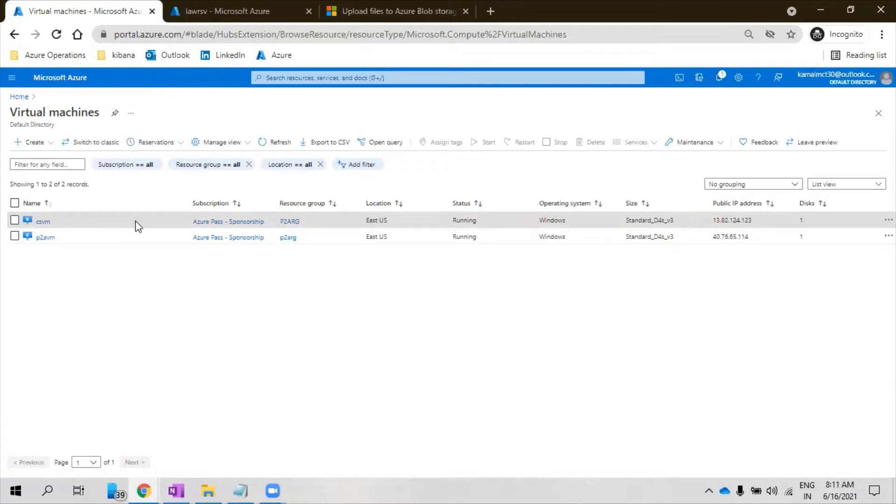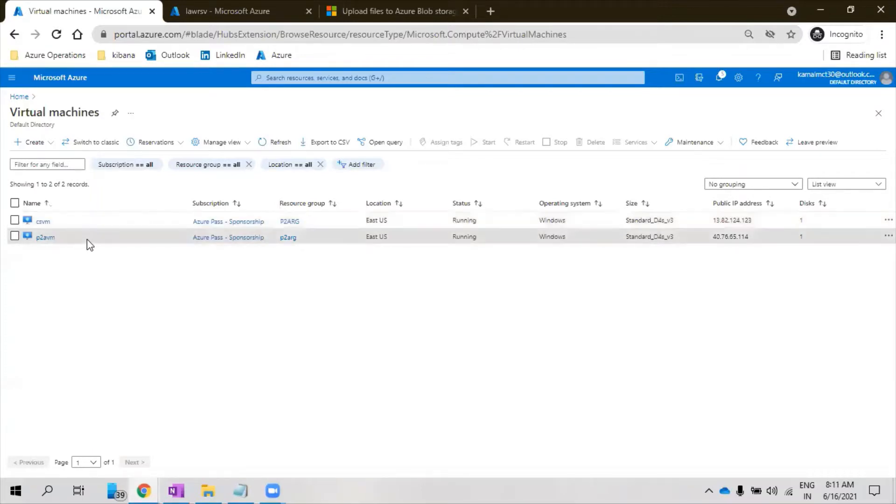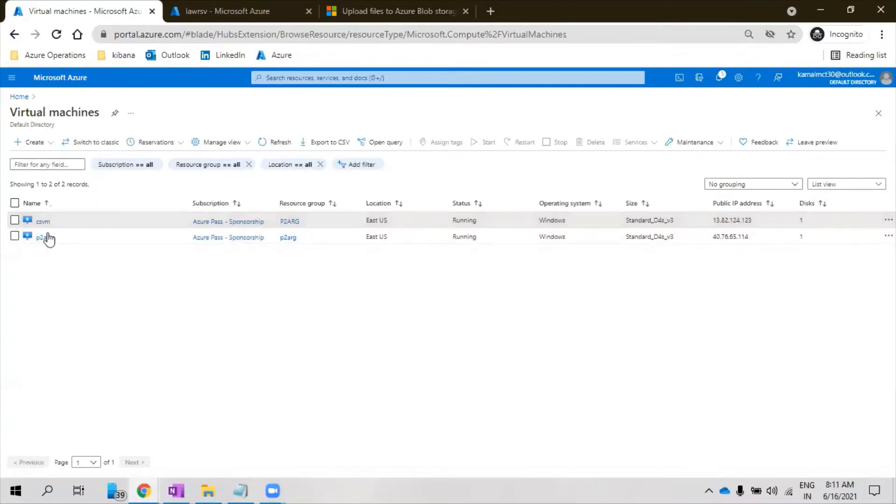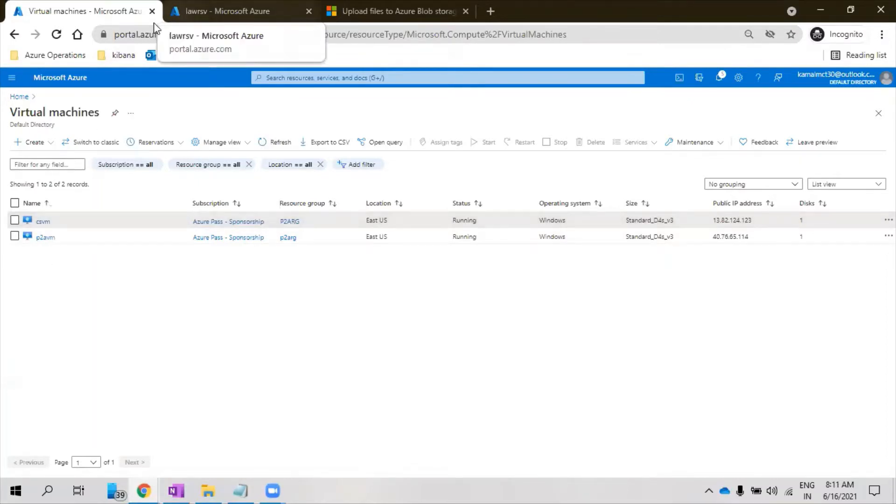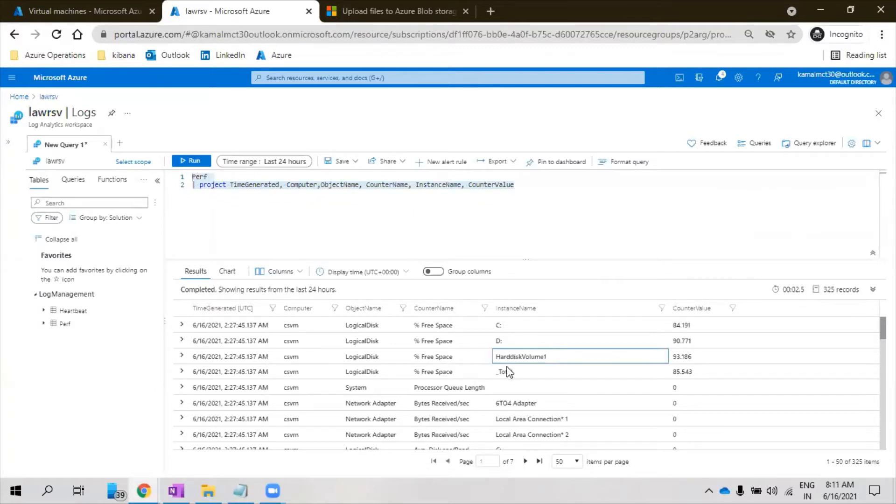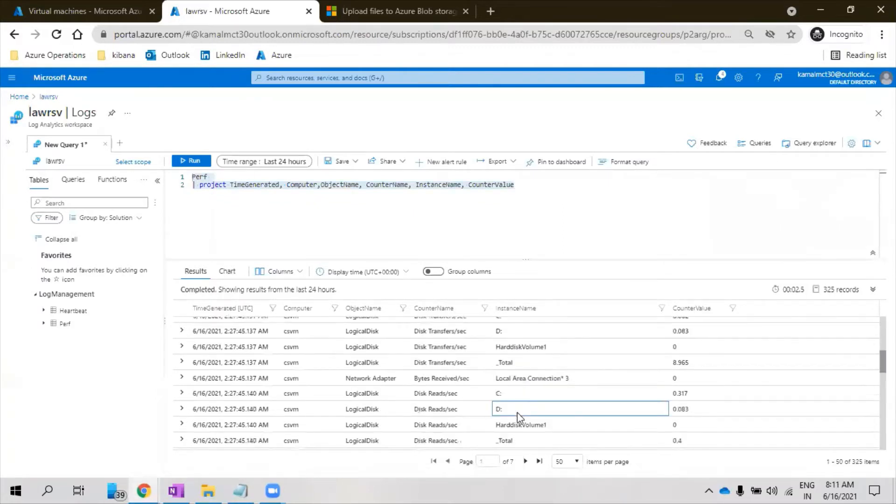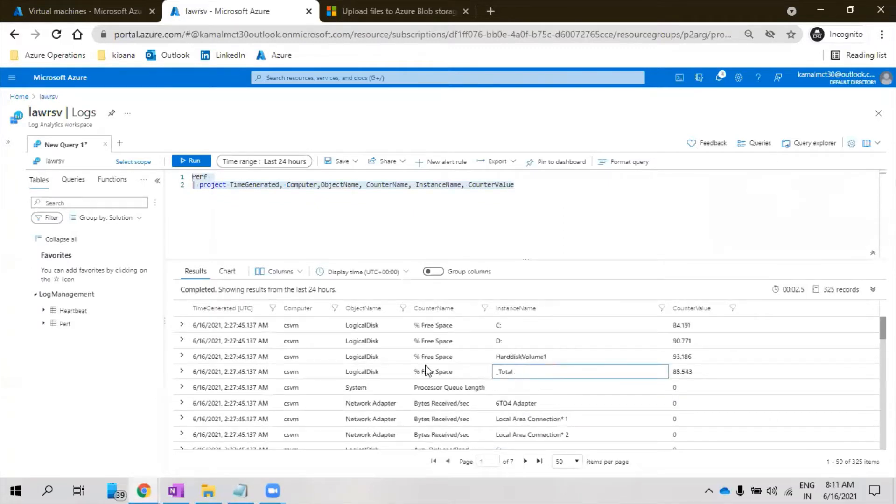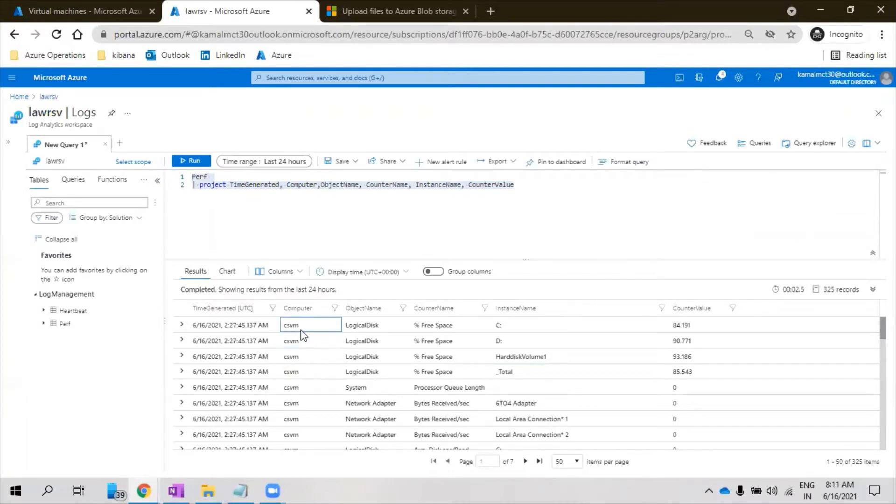We are supposed to actually use the Logic Apps event backup jobs, but the setup is not ready. So I've configured the performance counters. The performance counters are sent to Log Analytics workspace. This is the Log Analytics workspace and you can see all this counter data is available. So what we will do is we'll try to get this data in the email through Logic Apps.